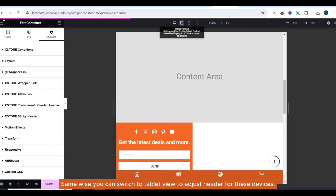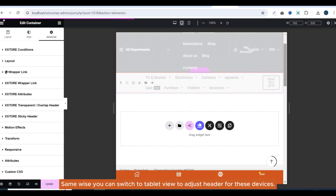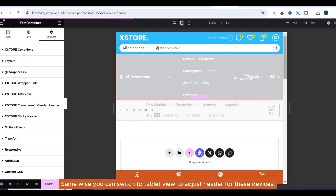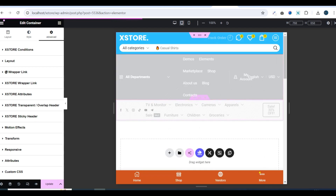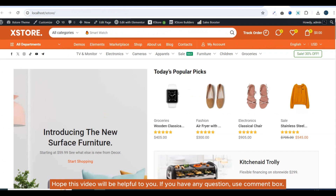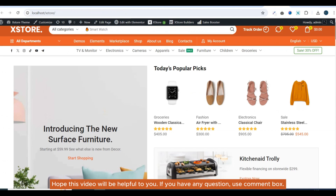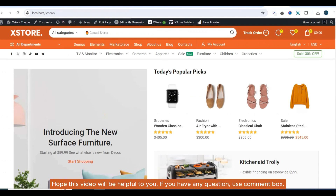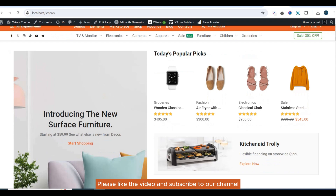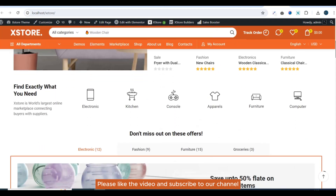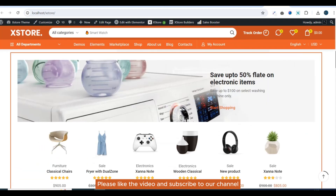Similarly, you can switch to Tablet View to adjust the header for those devices. Hope this video will be helpful to you. If you have any questions, use the comment box. Please like the video and subscribe to our channel.